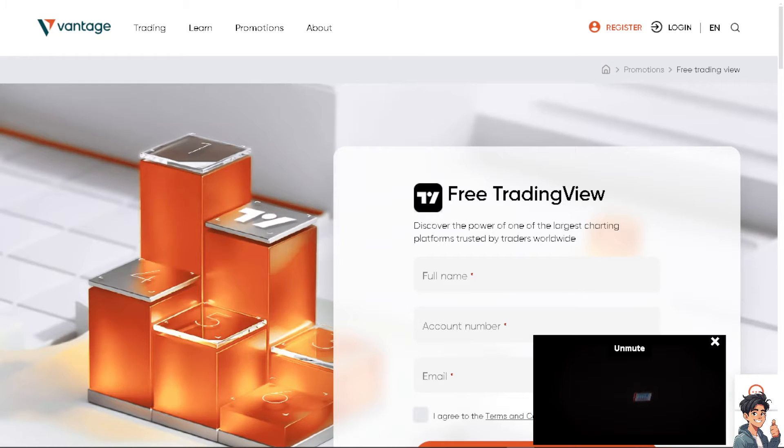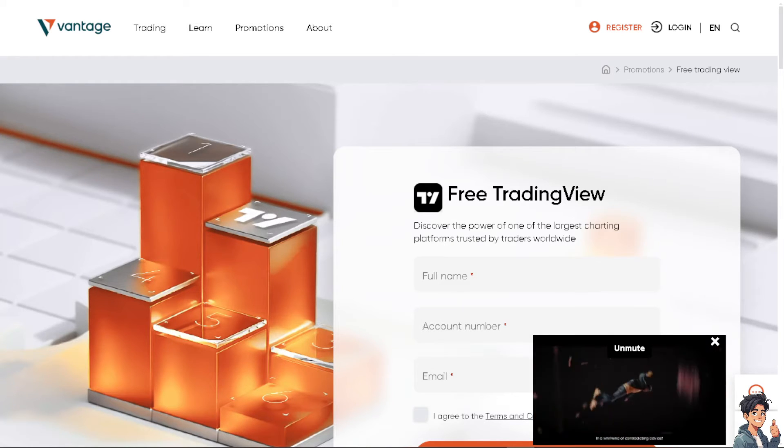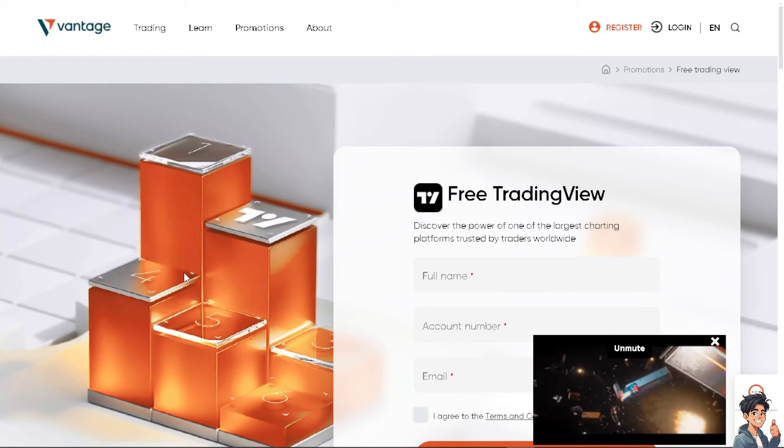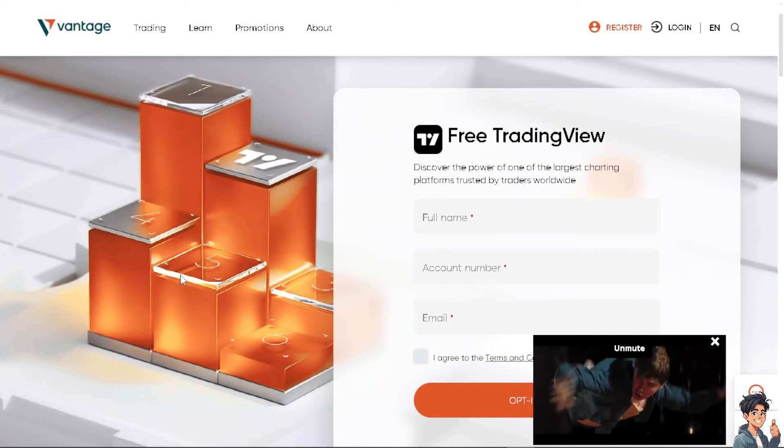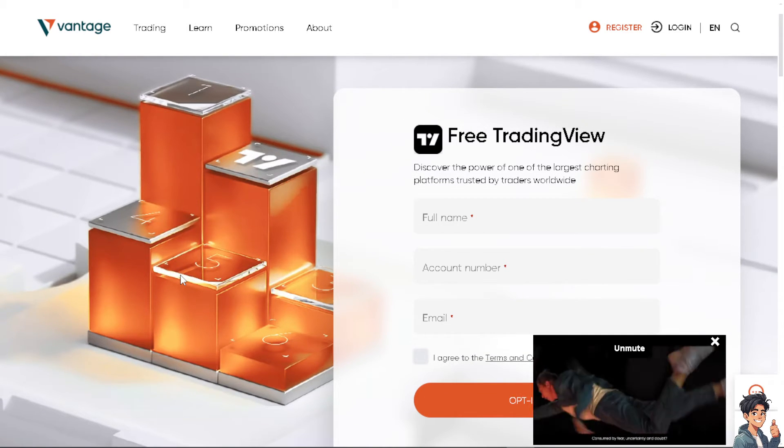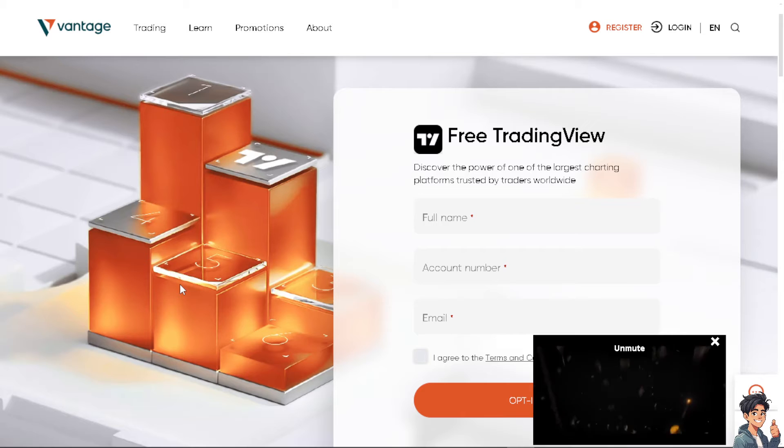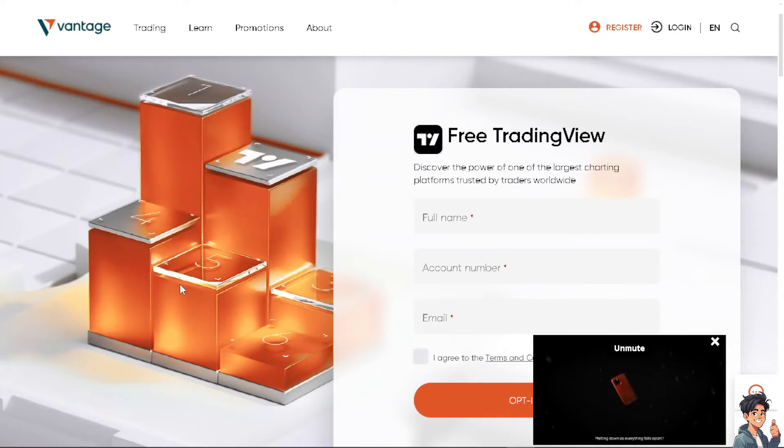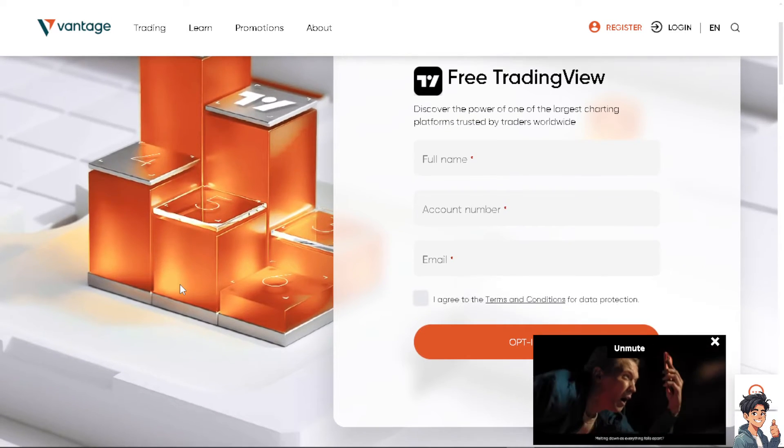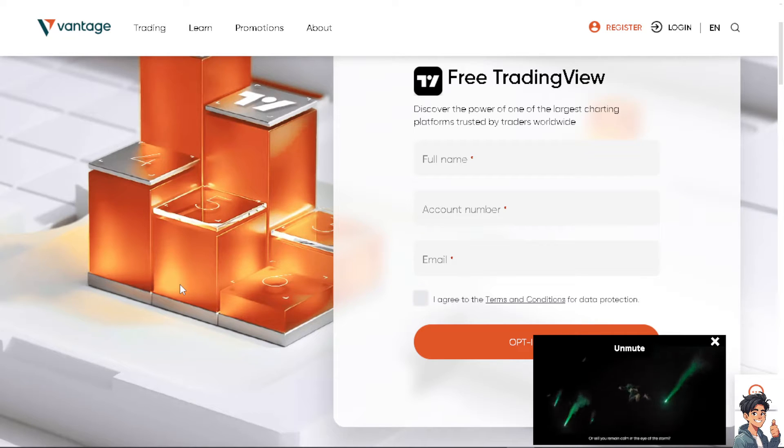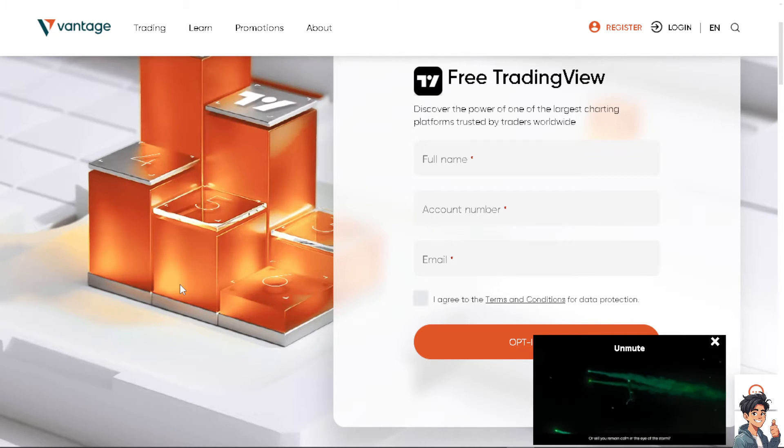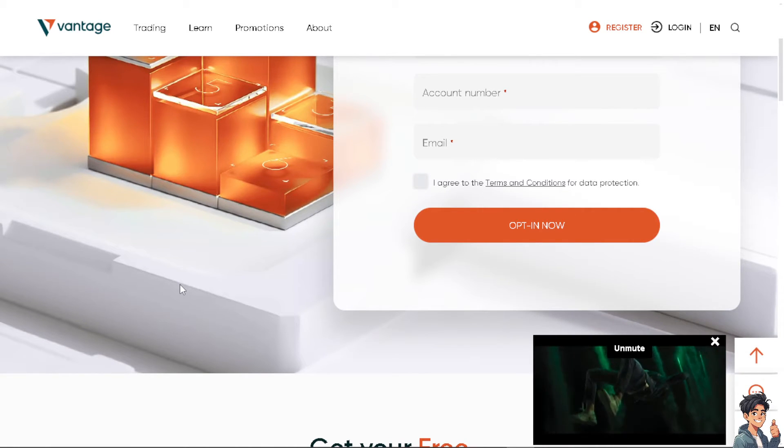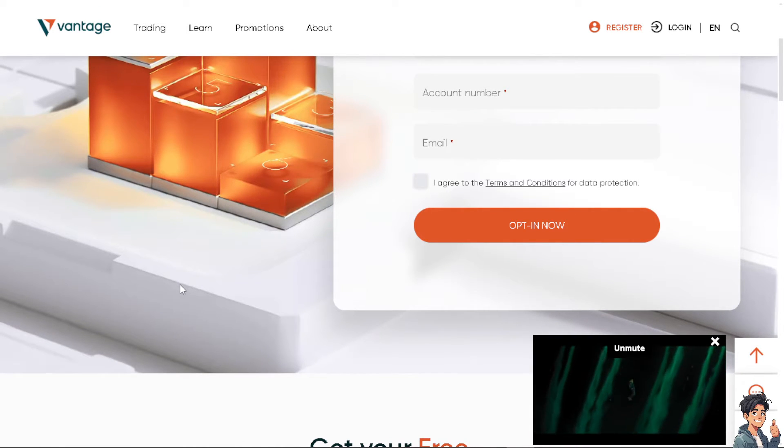Connecting Vantage to TradingView can offer several benefits and enhance the trading experience in various ways. Number one, TradingView provides highly advanced and customizable charting tools that allow traders to perform in-depth technical analysis. If you're using your Vantage to TradingView, traders can access these powerful charting features, including multiple chart types, indicators, drawing tools, and time frames.